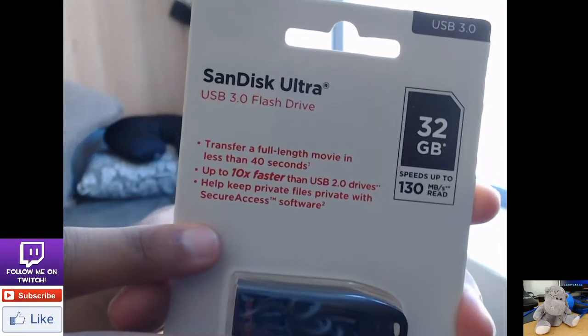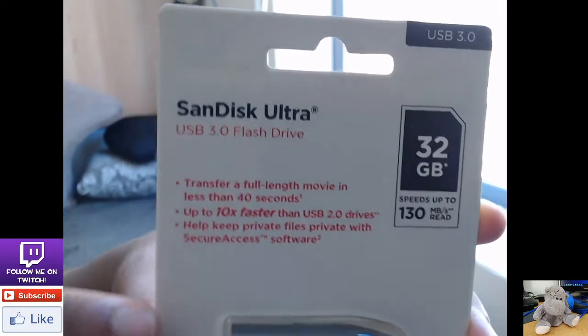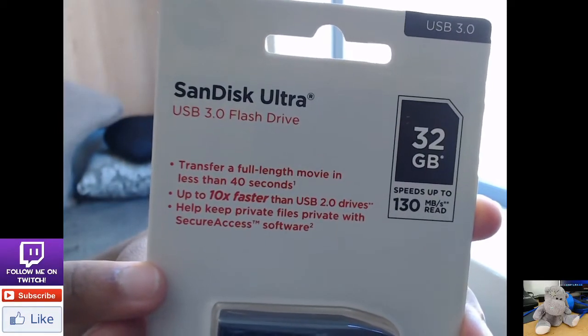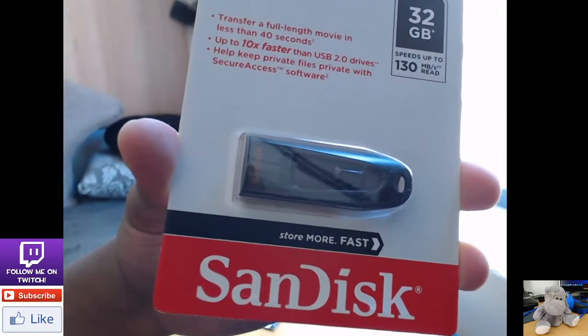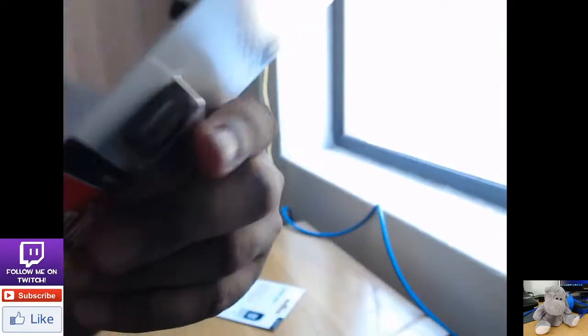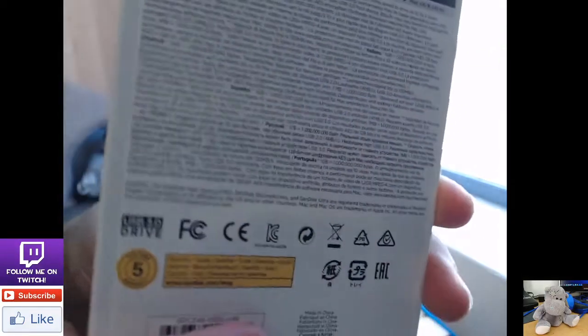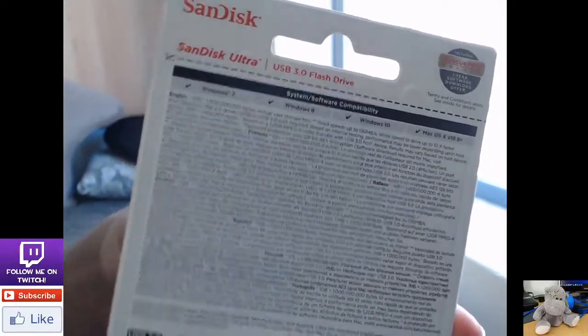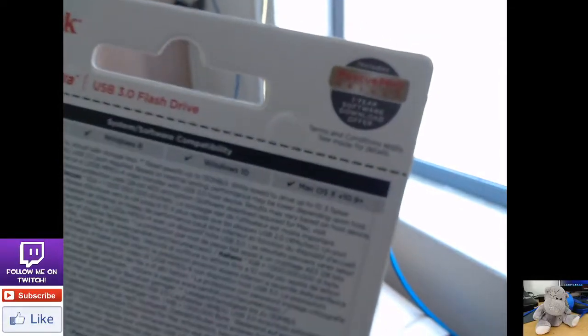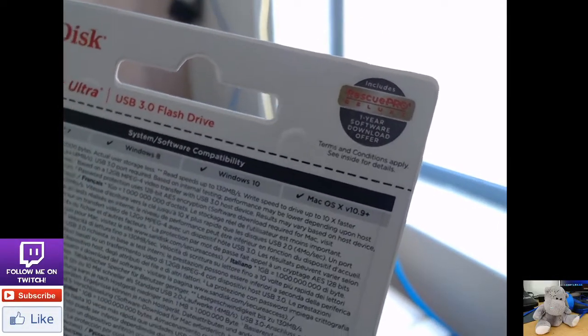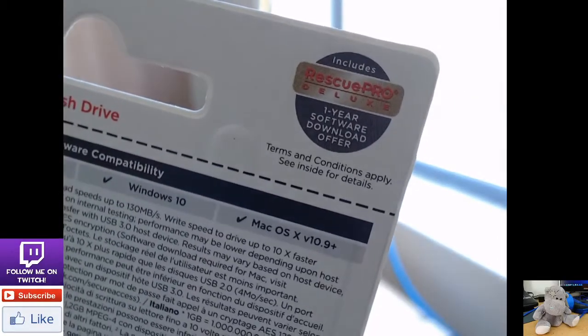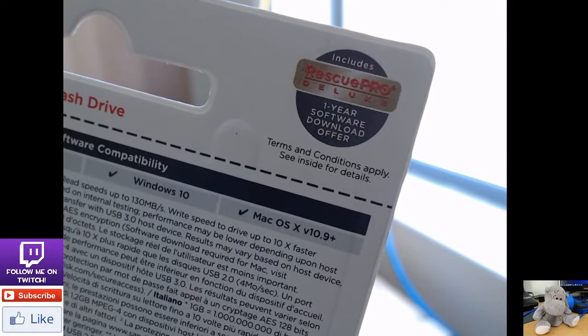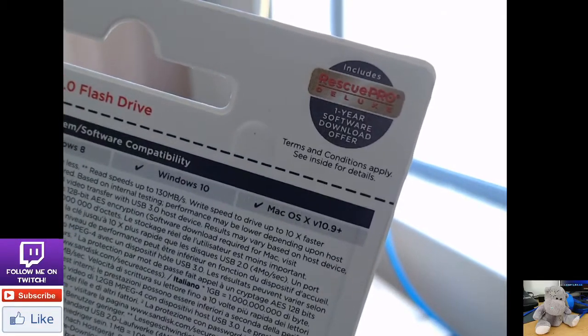So basically, this is what it will look like when you go to a shop and you want to check what it is. It's supposed to be 10 times faster or so. I have to close the barcode. That's the back part of it. And there is a one year software download offer. So you can download software for the thing for one year.